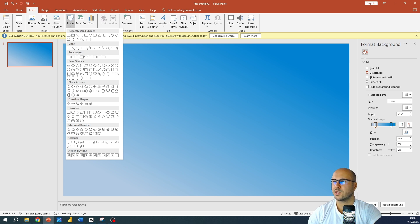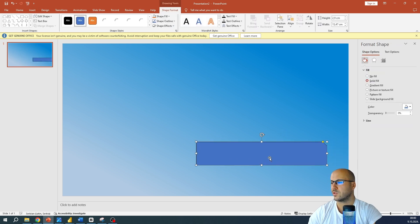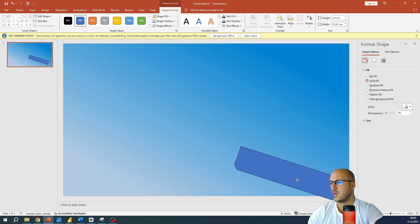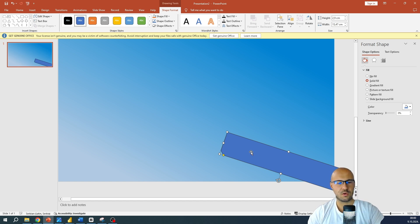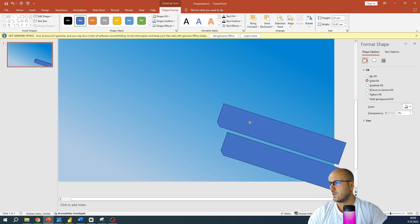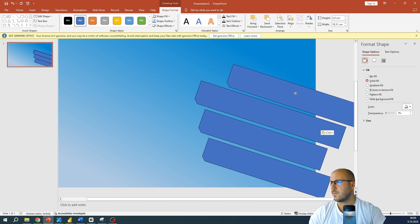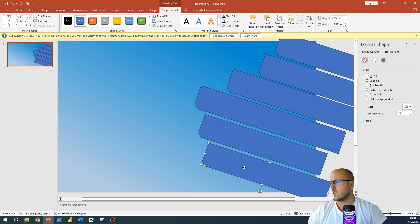You can choose any shape, but I will use this one. Just drag and drop to create the shape, then rotate it. Now we need to set the positions of these shapes. Let me copy them — Ctrl-C, Ctrl-V.